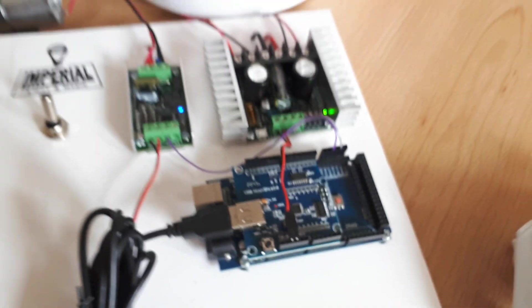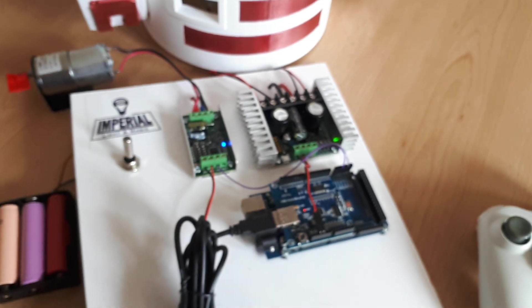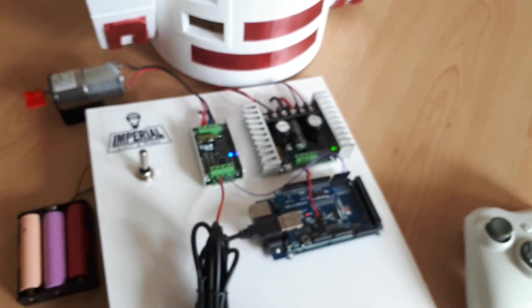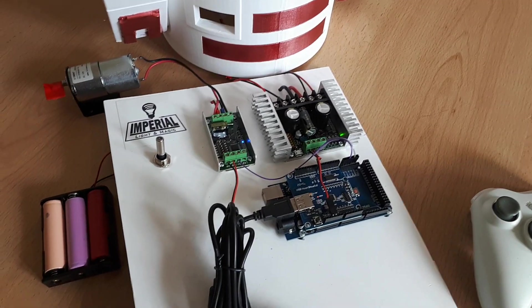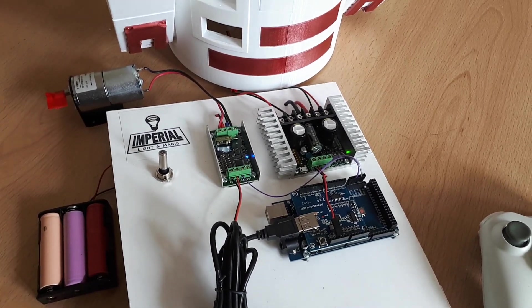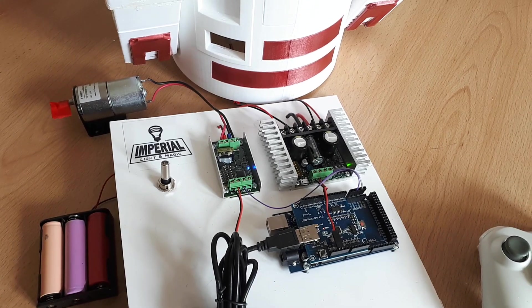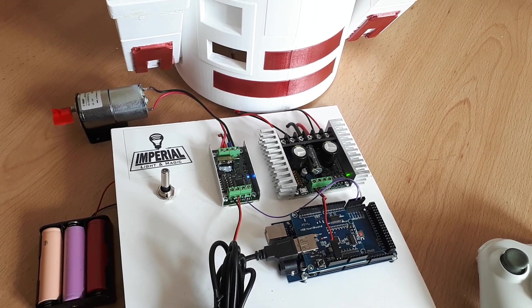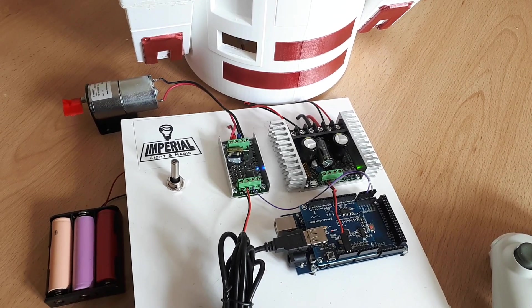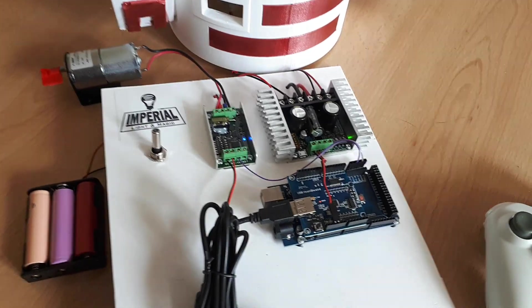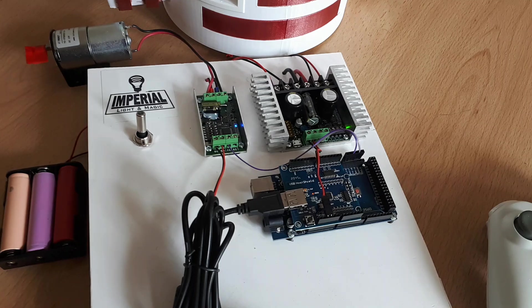Hello everyone, Steve here from Imperial Light & Magic and the UK R2 Builders Club. One of the questions I get asked quite a lot for people who are building the Padawan 360 system is